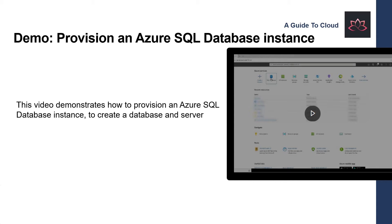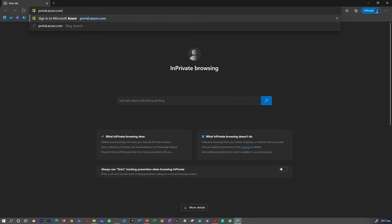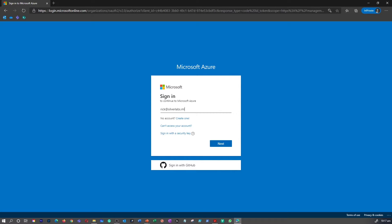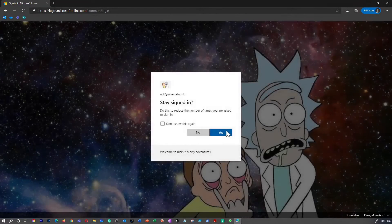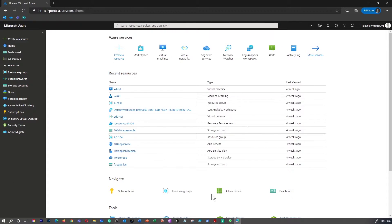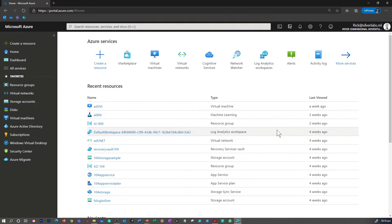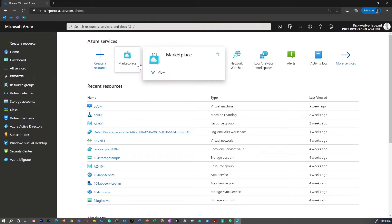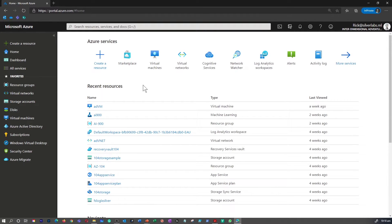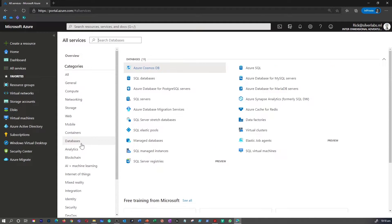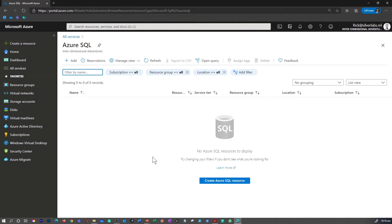Now we understand the basic things needed to set up an Azure SQL Database instance. Let me take you through a walkthrough to show you how you can provision and create an Azure SQL Database. You can navigate to Azure by going to portal.azure.com and provide your username and password. Now you are inside the Azure portal, where you can create any resources such as virtual machines, storage accounts, networking, etc. For this demonstration, I'm going to create an Azure SQL Database. Go to All Services and search for Databases, and you will be able to find Azure SQL.